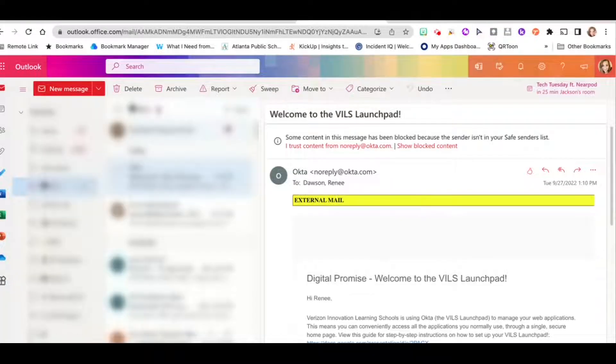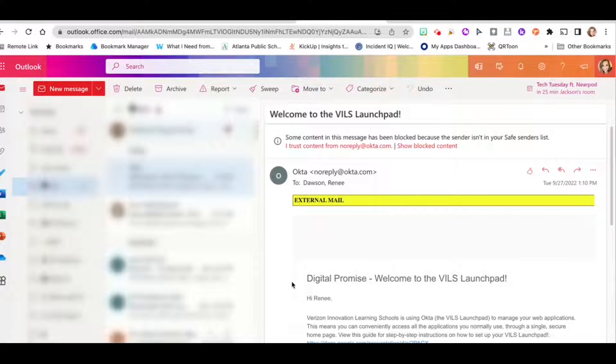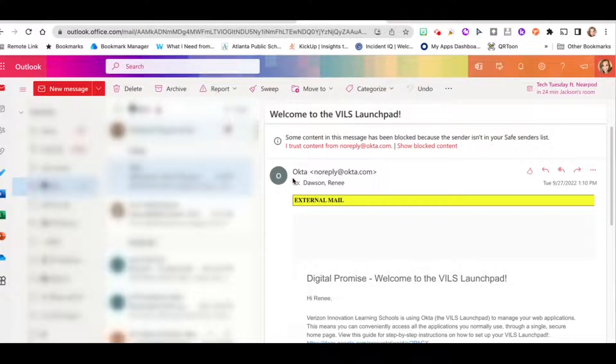Hi there. I'm going to show you how to activate your VILS Okta account. You should get an email that says welcome to the VILS launchpad from Okta, noreply at okta.com.